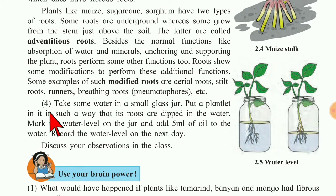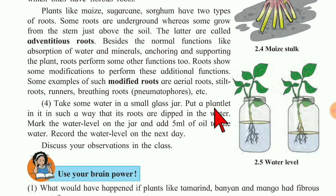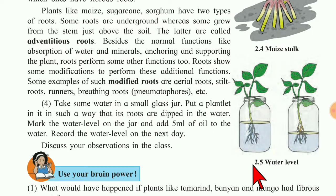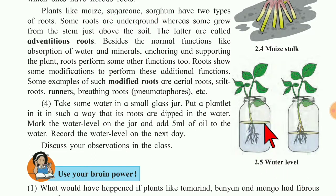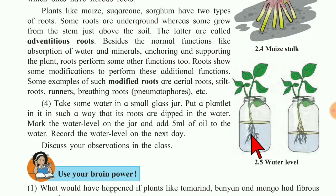Now, the fourth experiment. Take some water in a small glass jar and put a plant seedling in it in such a way that its roots are dipped in the water. See figure number 2.5 — a glass jar is shown, half-filled with water, with a plant seedling so that the roots are in the water.